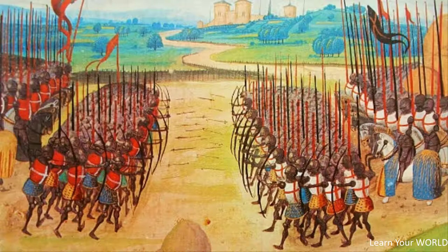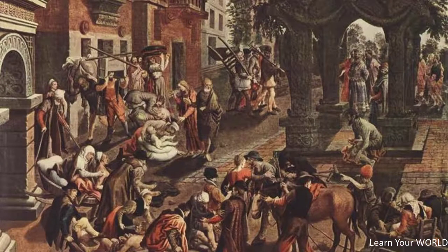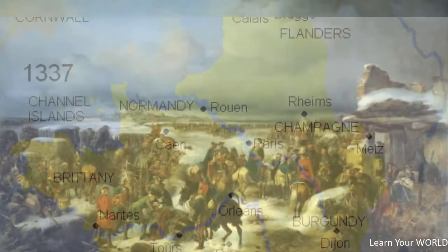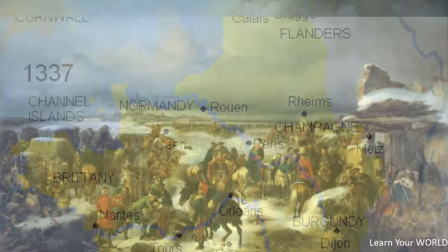The French were caught so unprepared that most of the diplomats and commanders were captured by the British. By 1422, the kings of both countries had died. The British proclaimed Henry V's infant son king of France in Paris. France was now under British control, and within a short period of six years the British had crossed the Loire River and captured all of northern France.